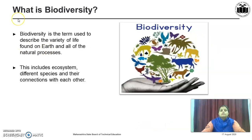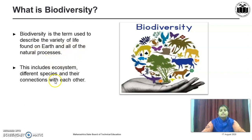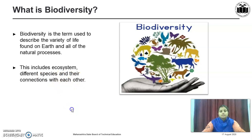Let us see what Biodiversity is. Biodiversity is the term used to describe the variety of life found on the earth and all of the natural processes. This includes the ecosystem, different species and their connection with each other.